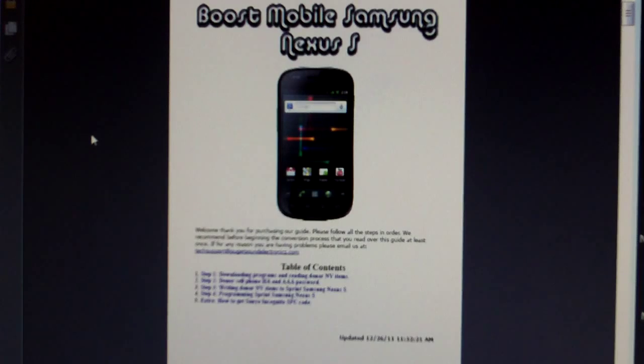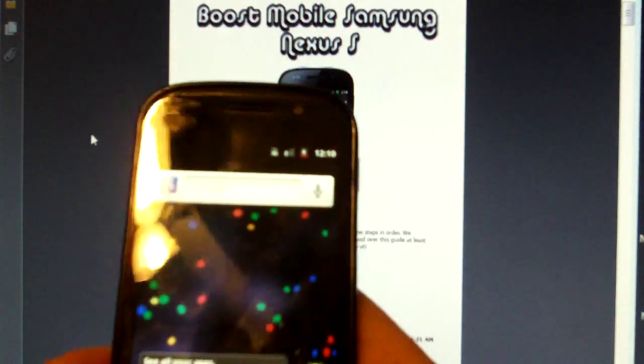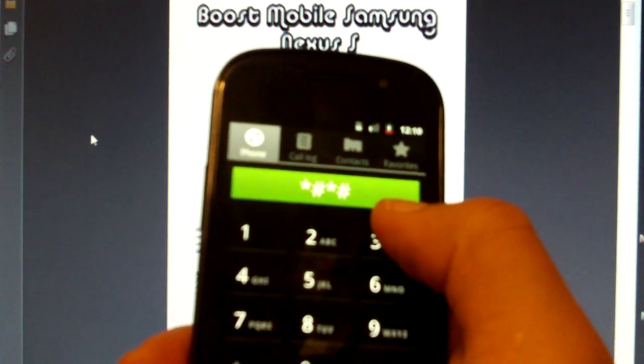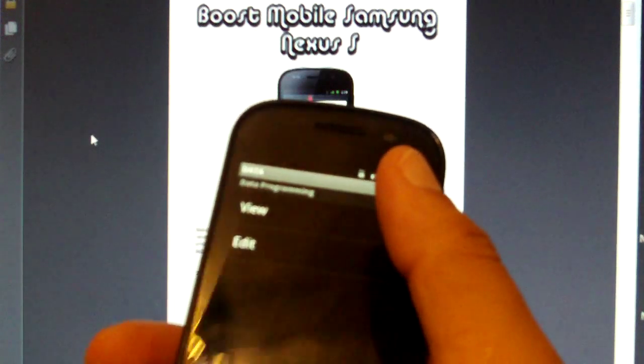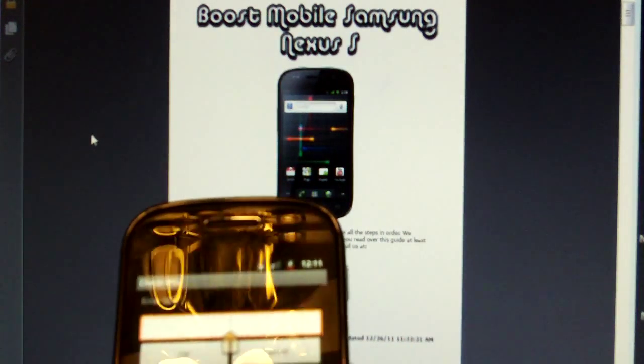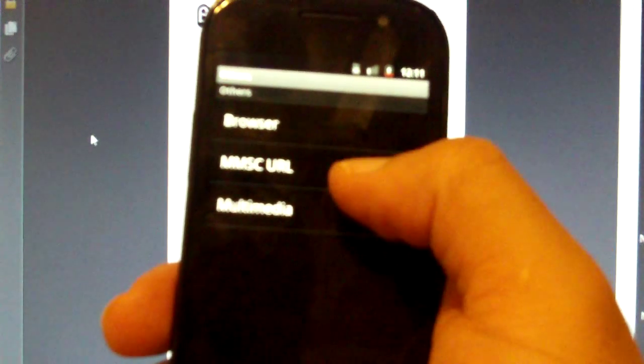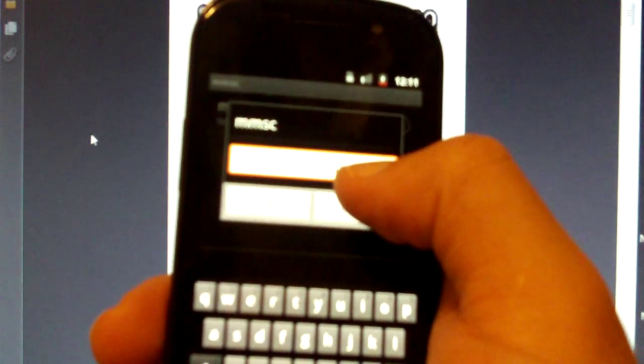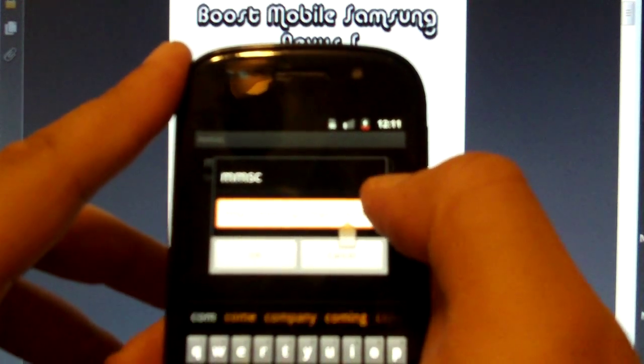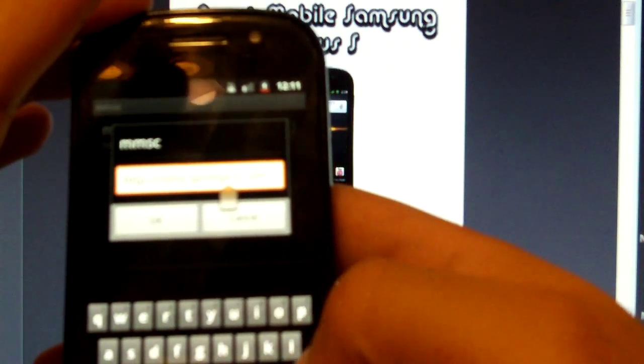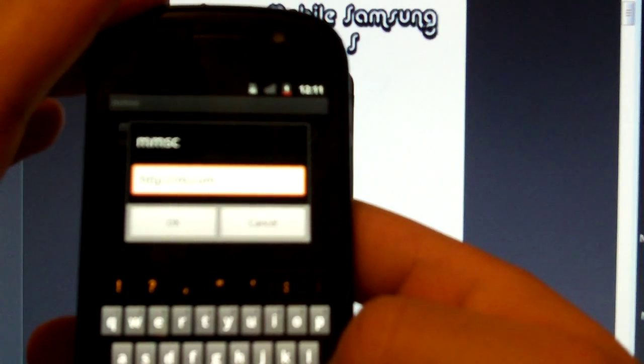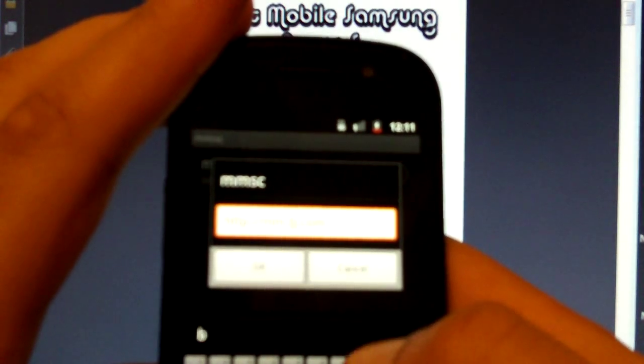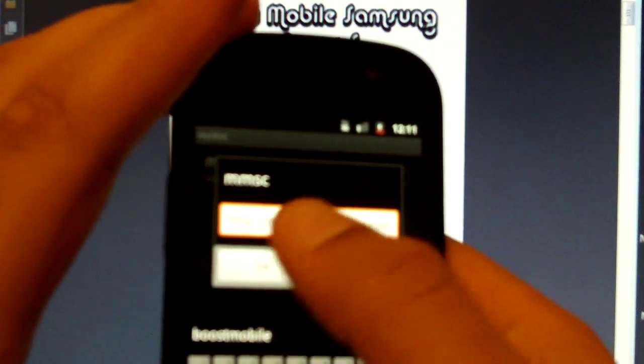We can close all of this. Now once your phone is rebooted, to get MMS to work, dial star pound star pound 3282 pound star pound star. Select edit. Enter your MSL code. Select others. Select MMSC URL. Let's edit that. You want to change it to mm.boostmobile.com. Select OK.